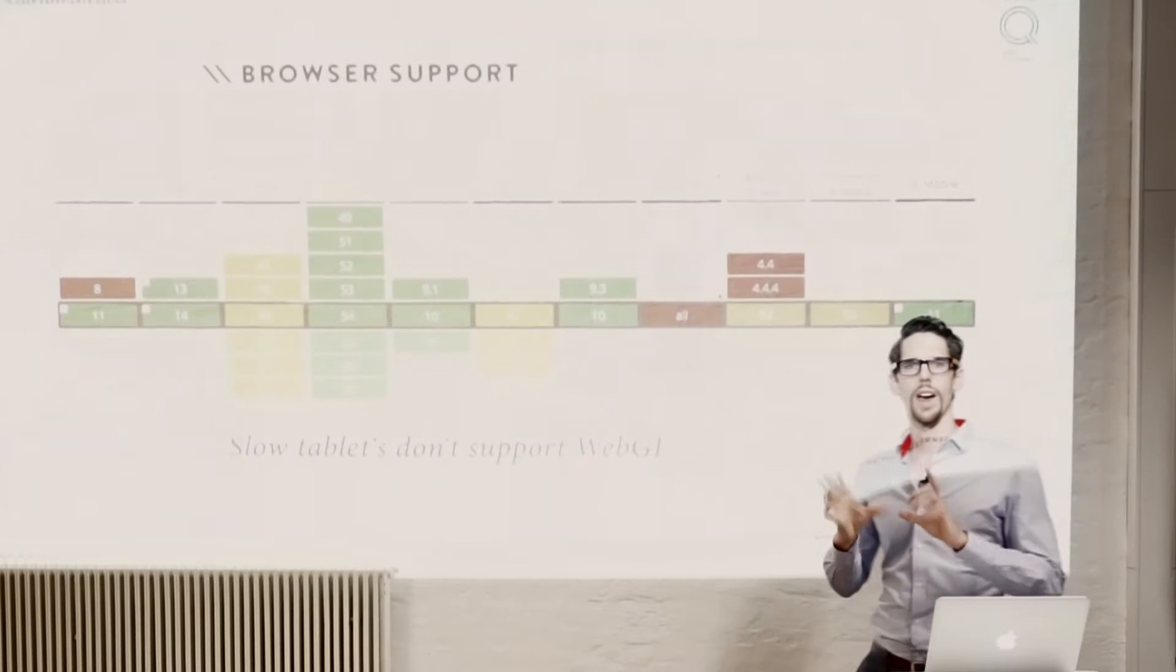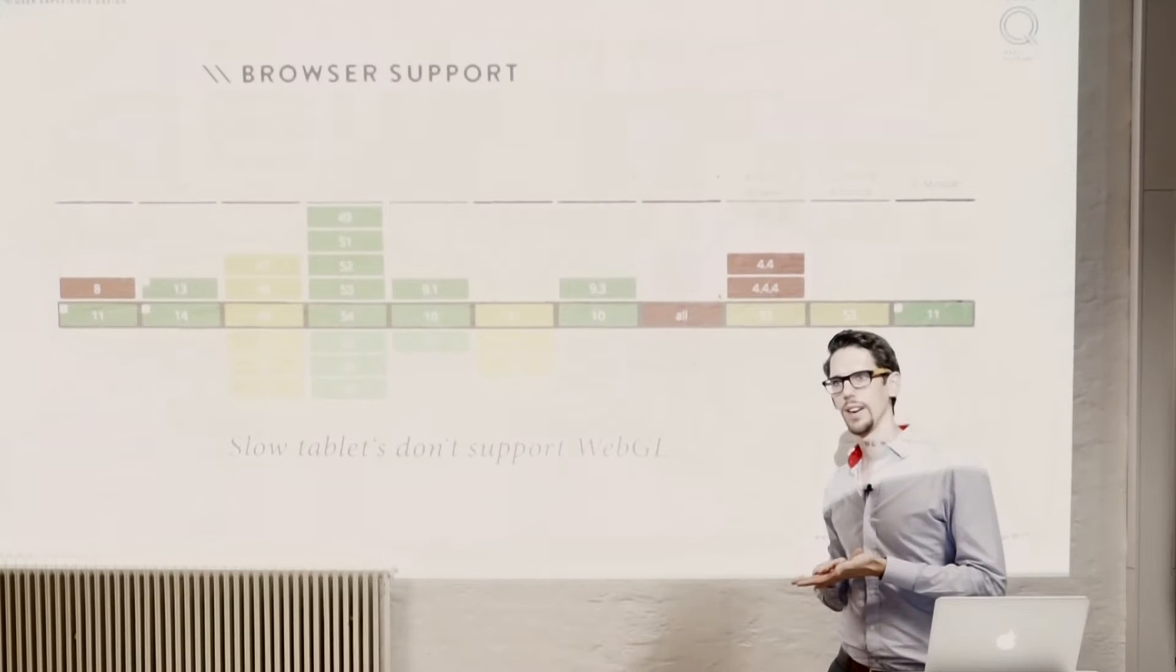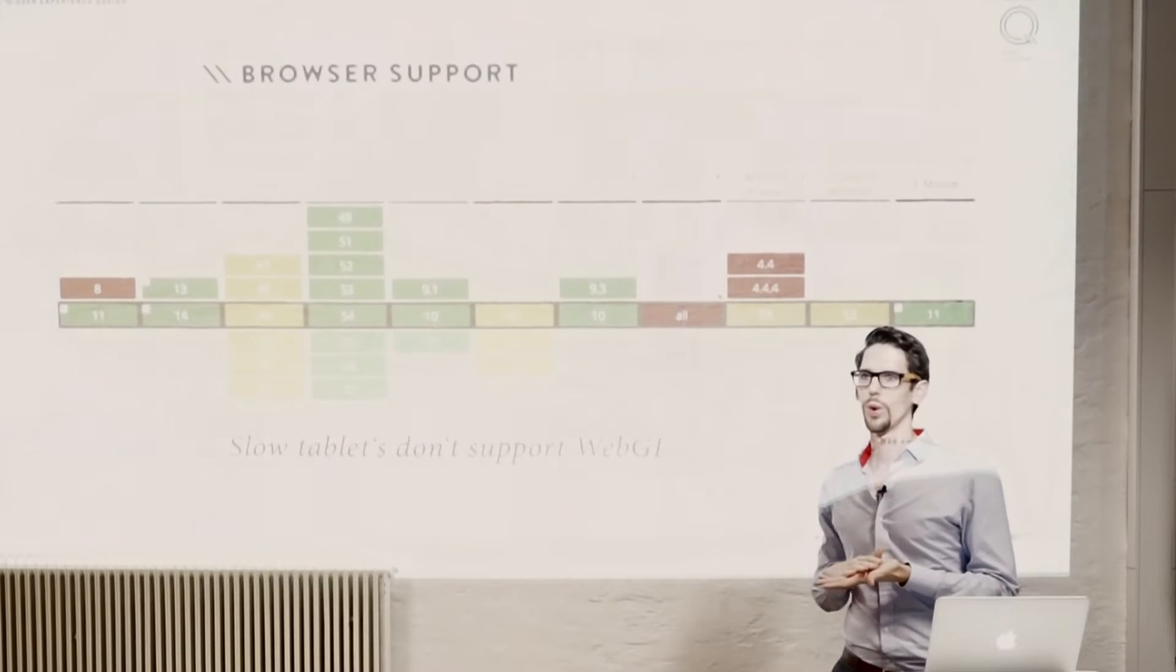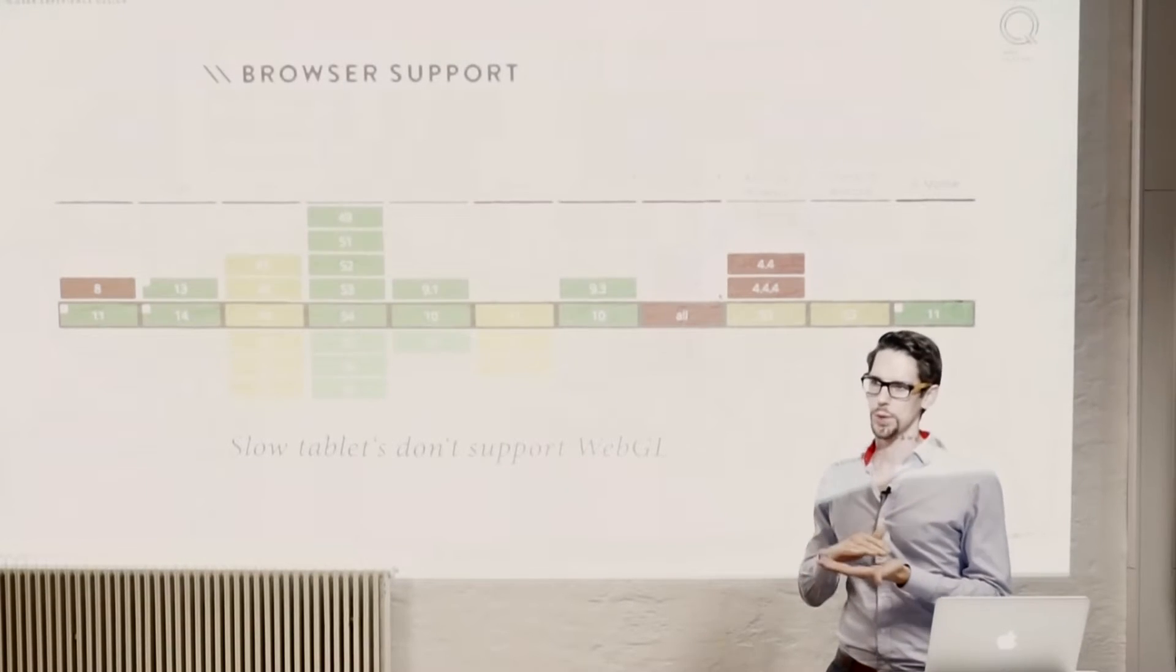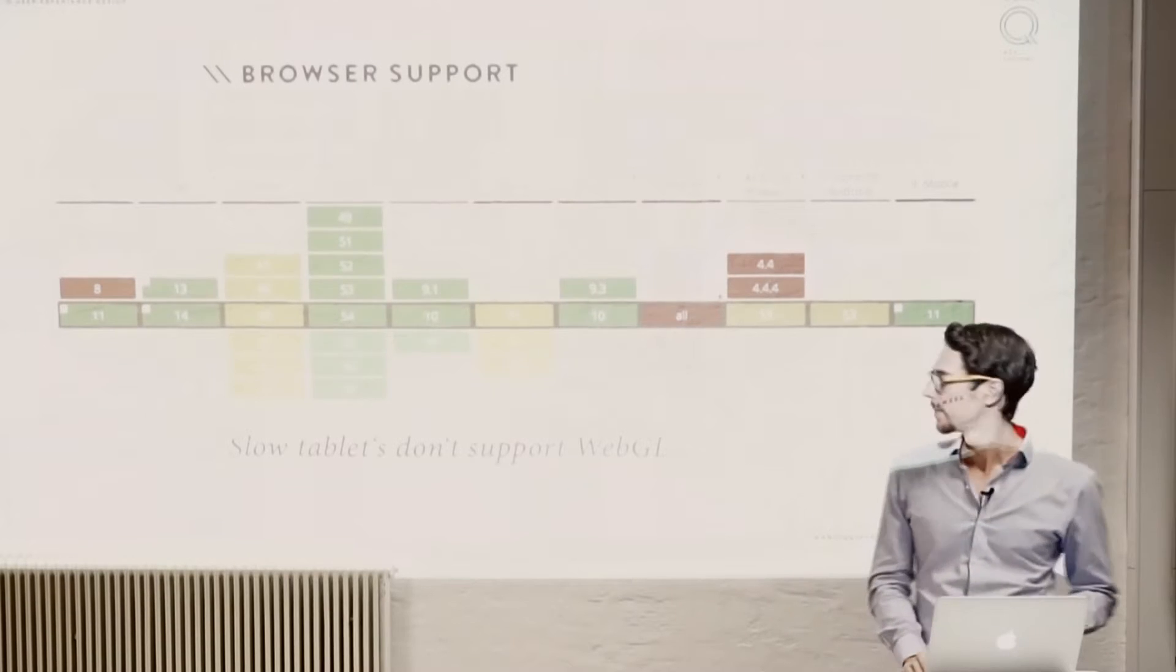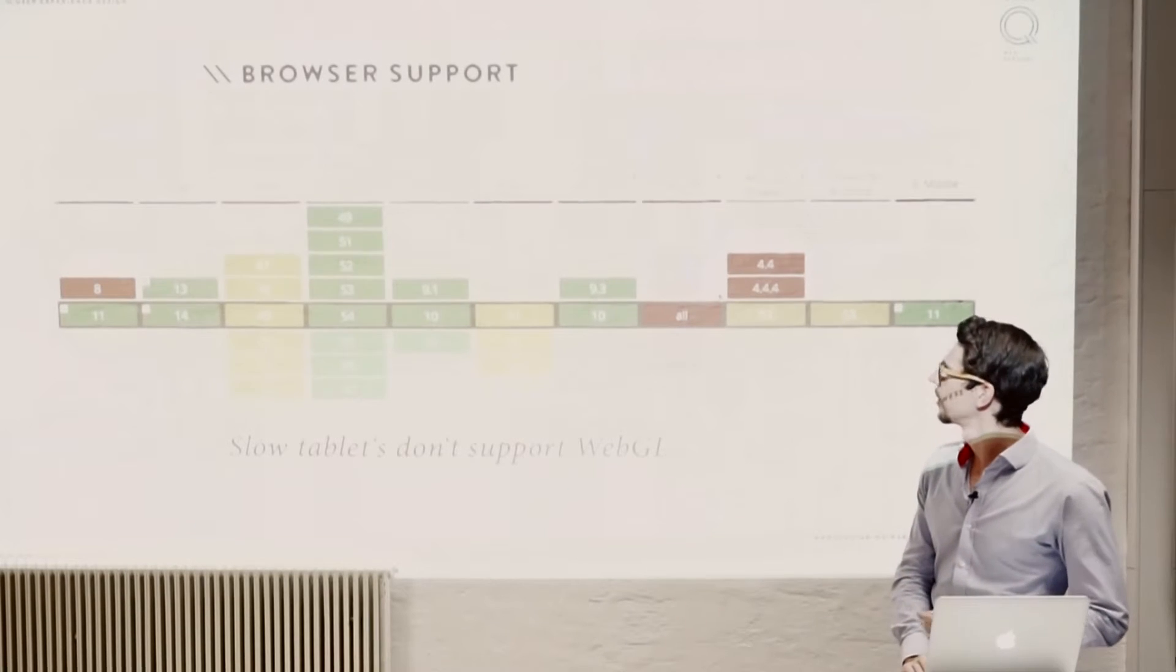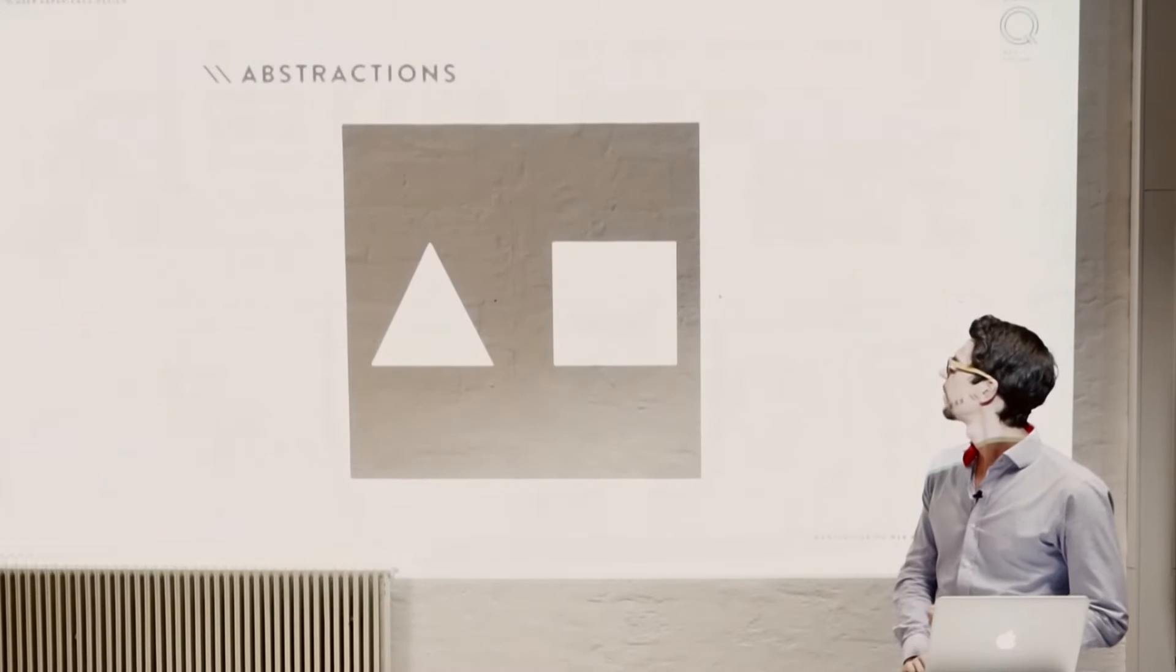But it also has some hardware limitations. So if you have, for example, these 150 euro tablets, they often don't have WebGL, or they're missing some essential libraries for WebGL. So it's not really usable. But it's quite solid. So you can do a lot of things with this browser support.